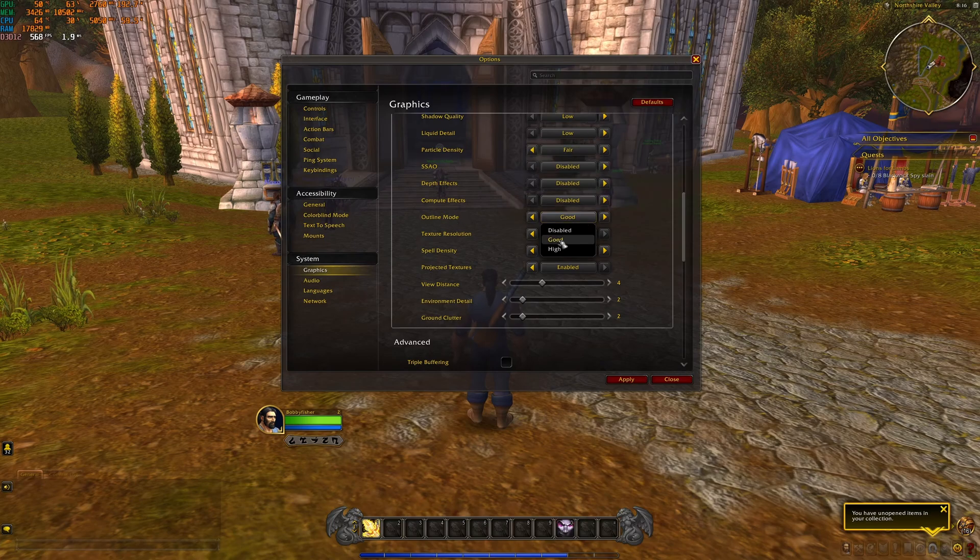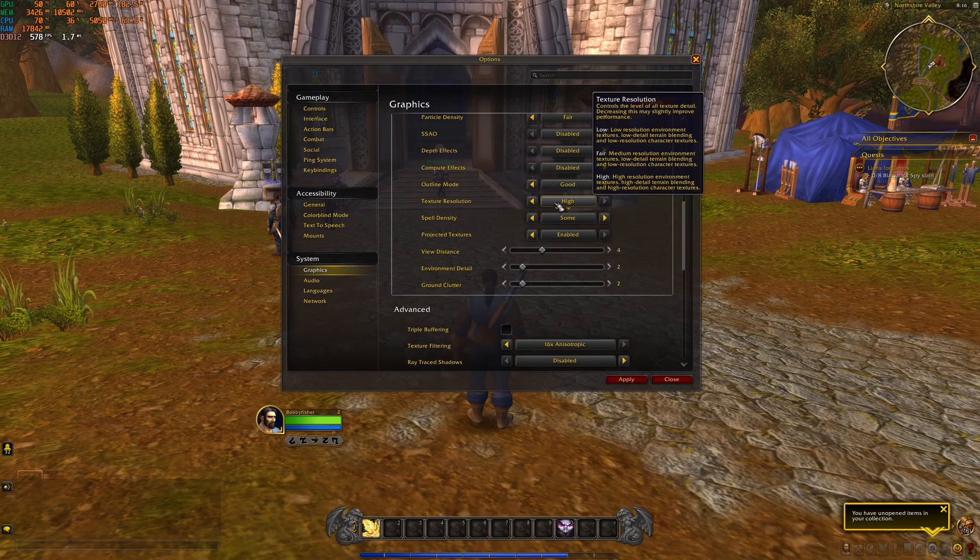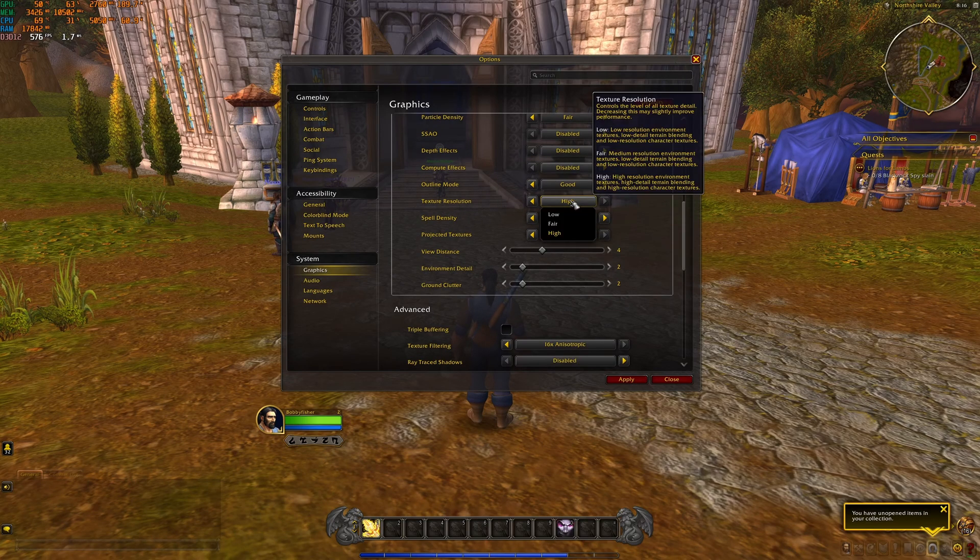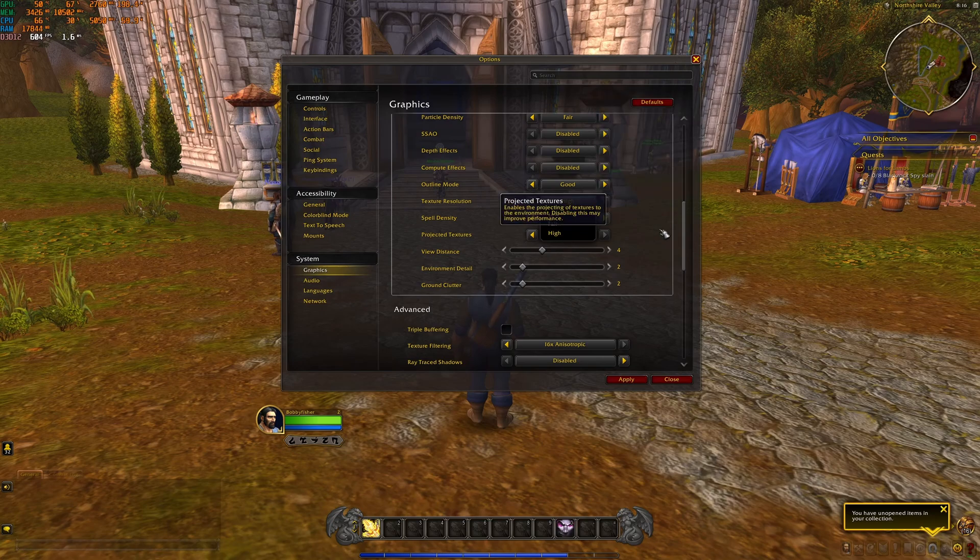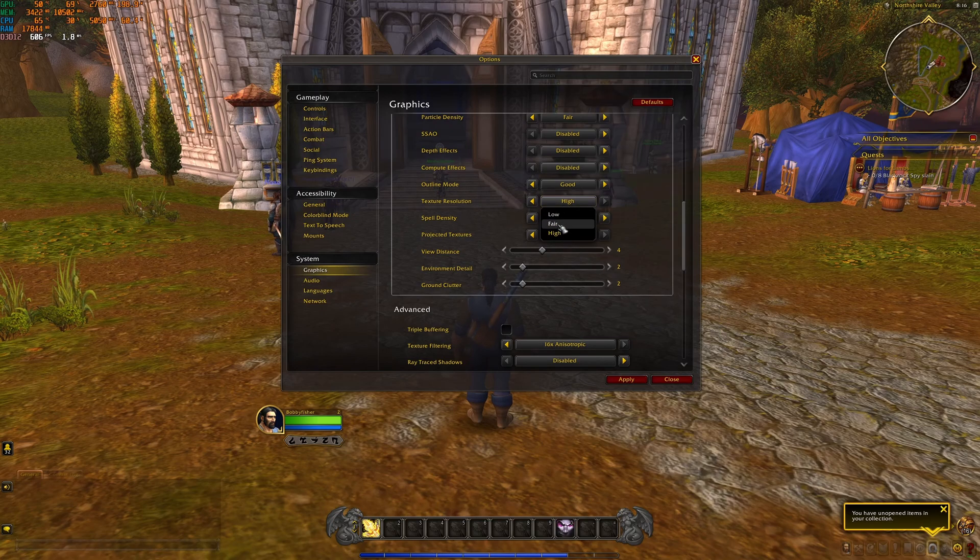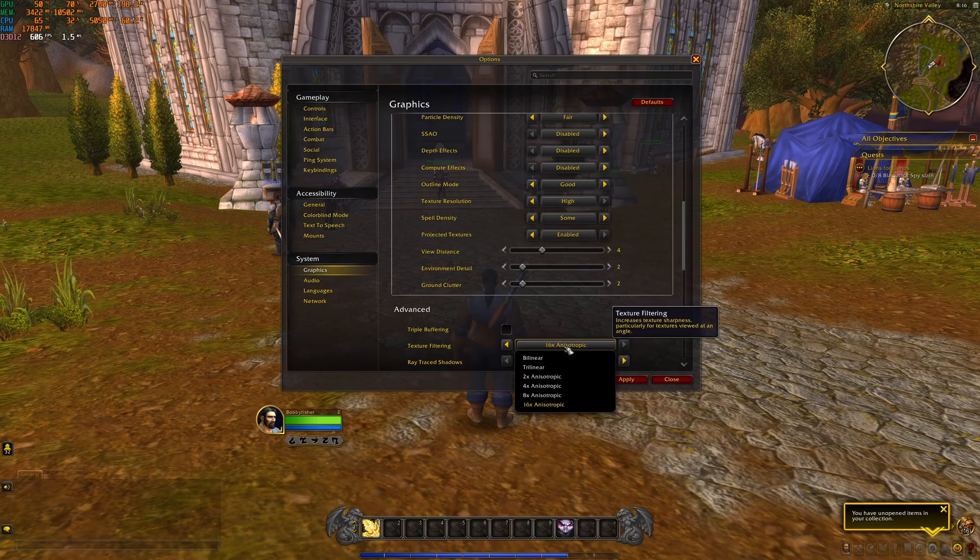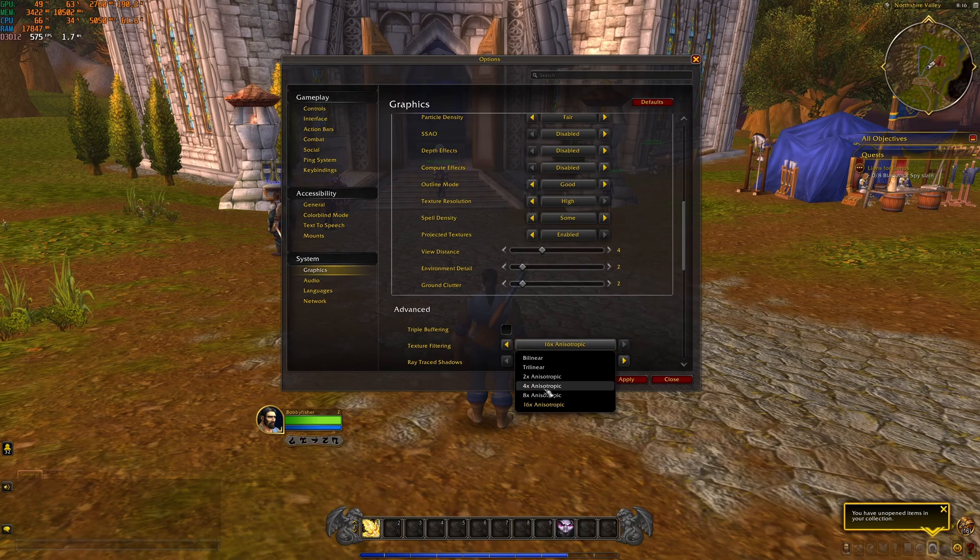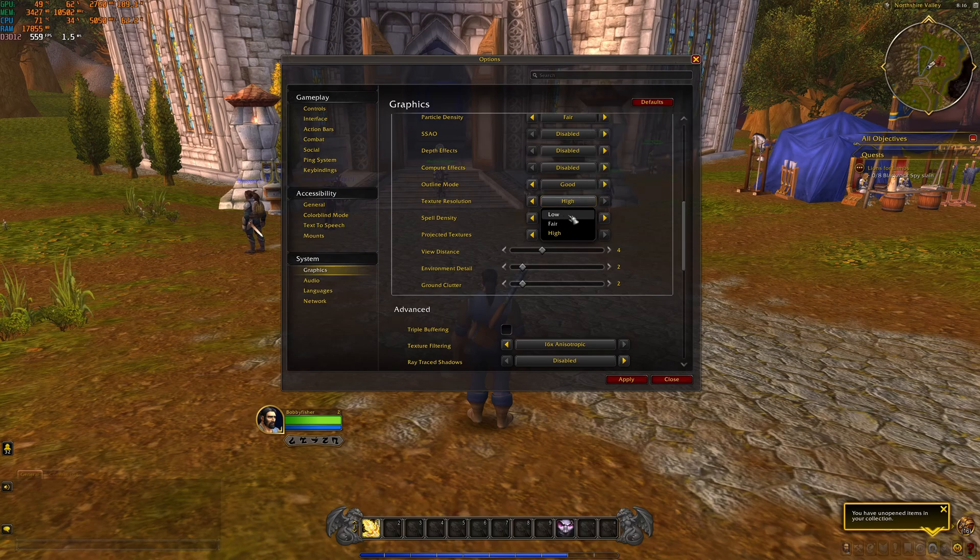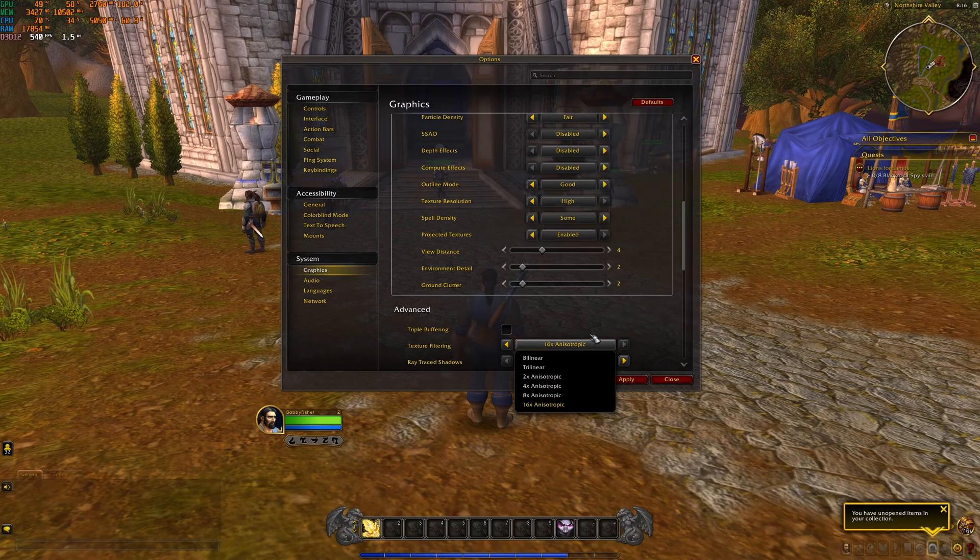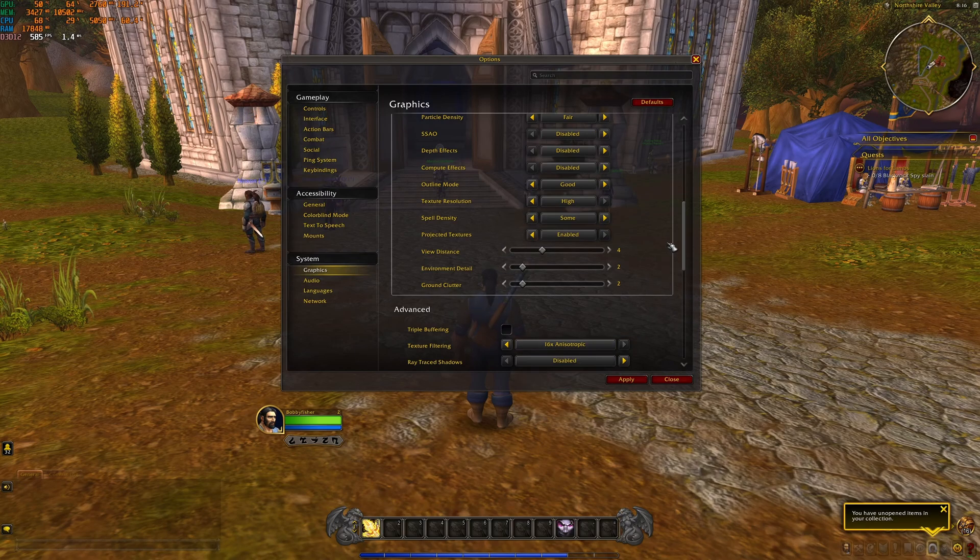Outline mode, I recommend to go with good. Texture resolution really depends on your VRAM. If you have 4GB and more of VRAM, go with high and 16x over there. If you have 2GB, go with fair and select something like 4x. And if you're playing on like 1GB of VRAM on your GPU, go with low and trilinear over there.